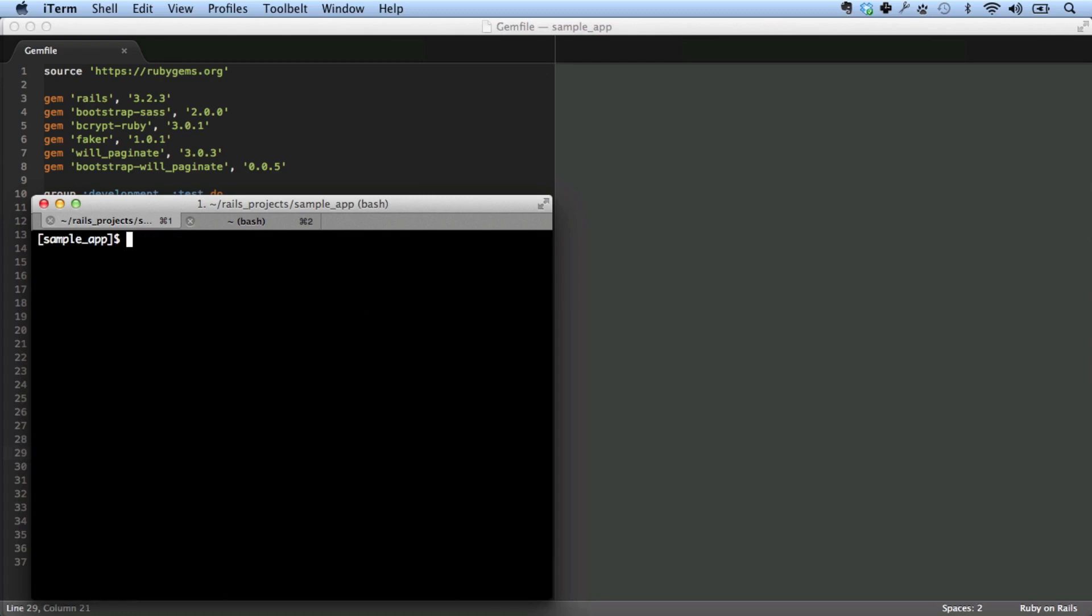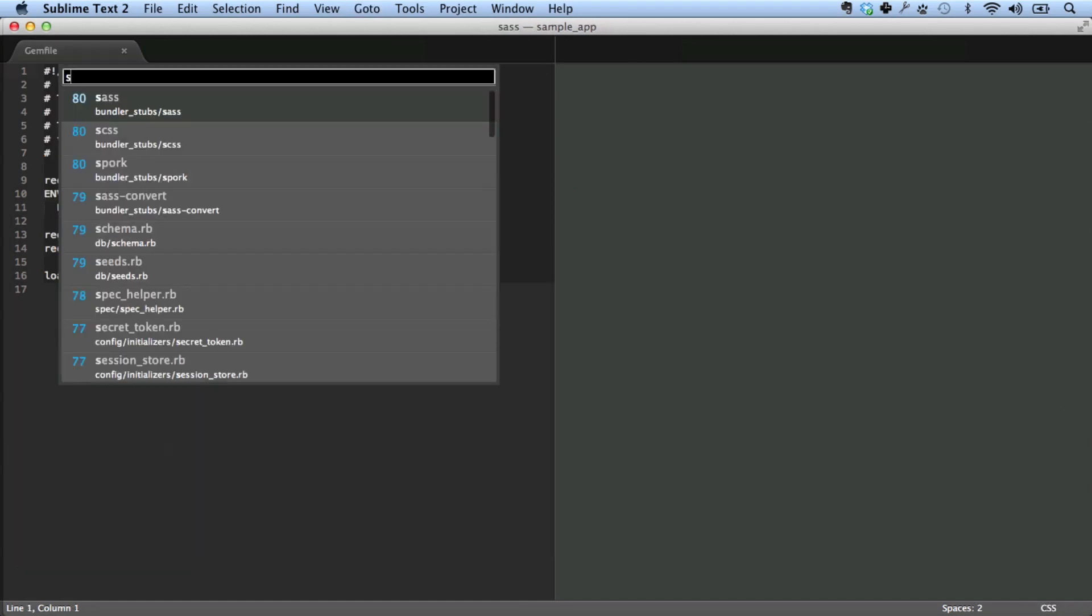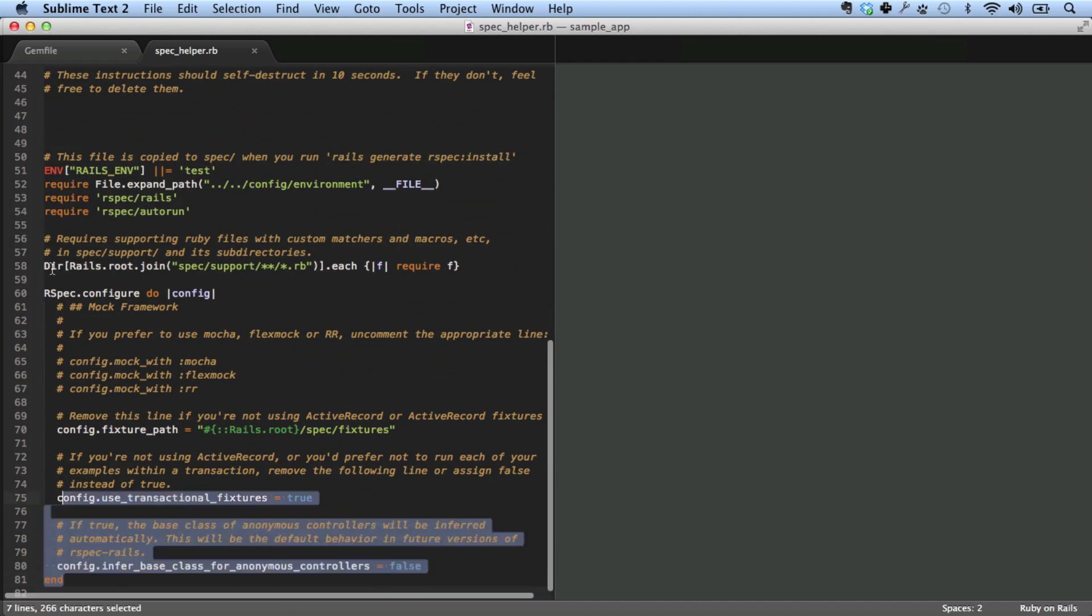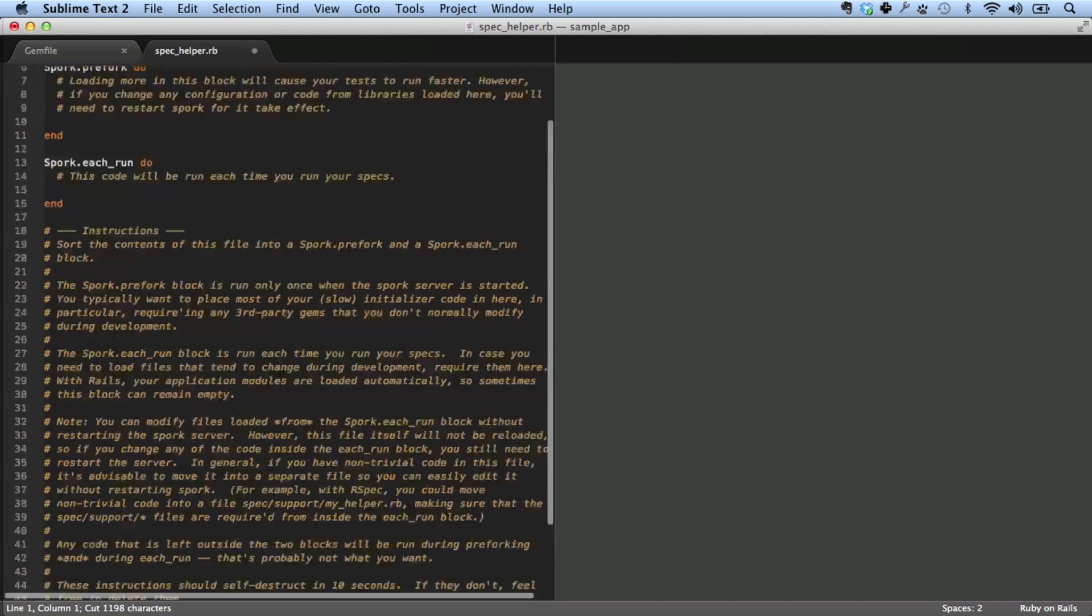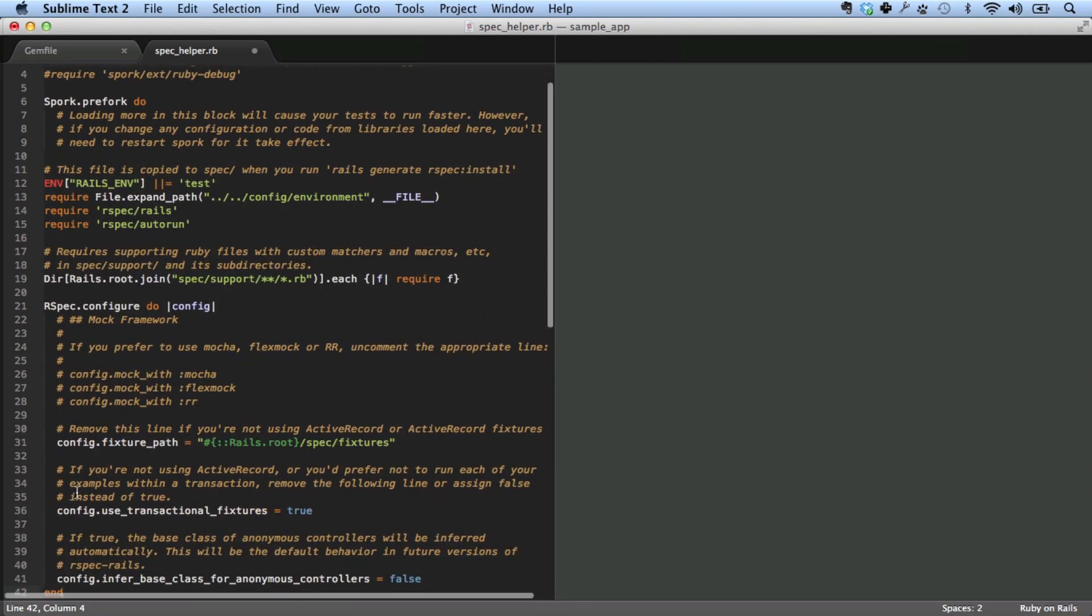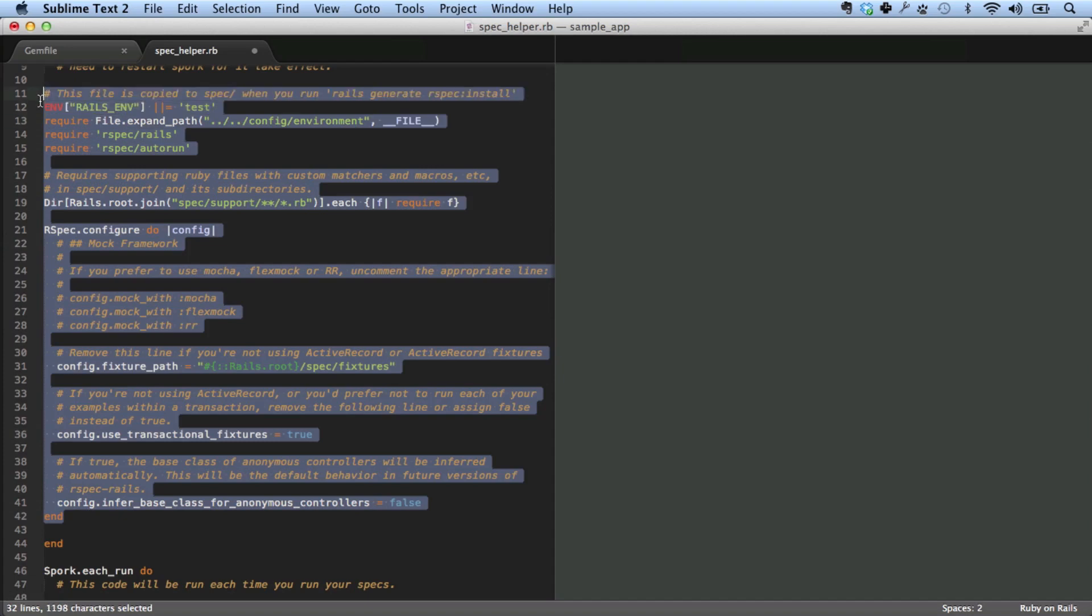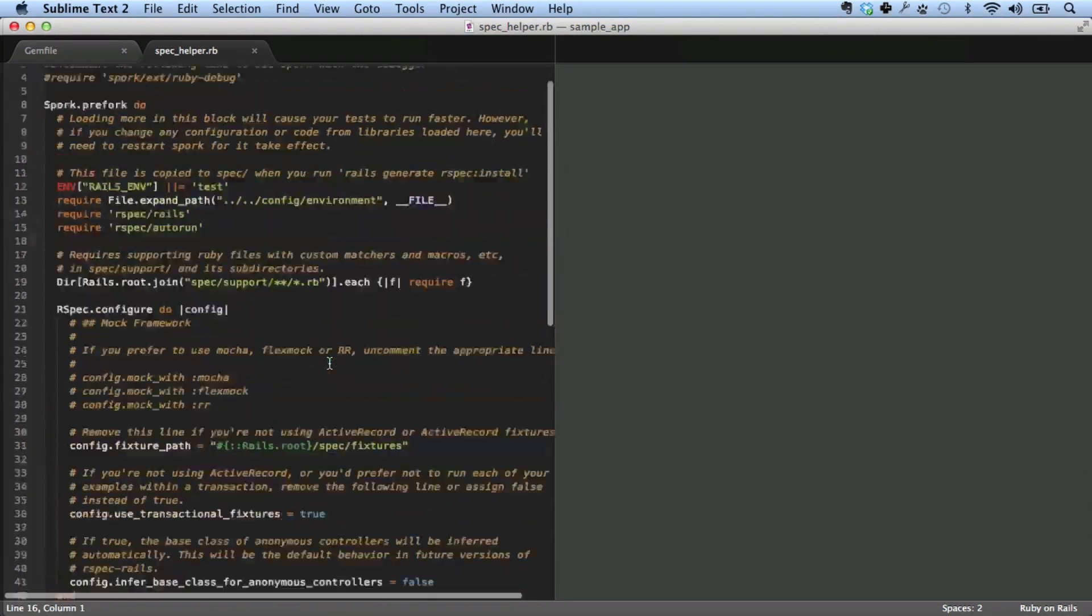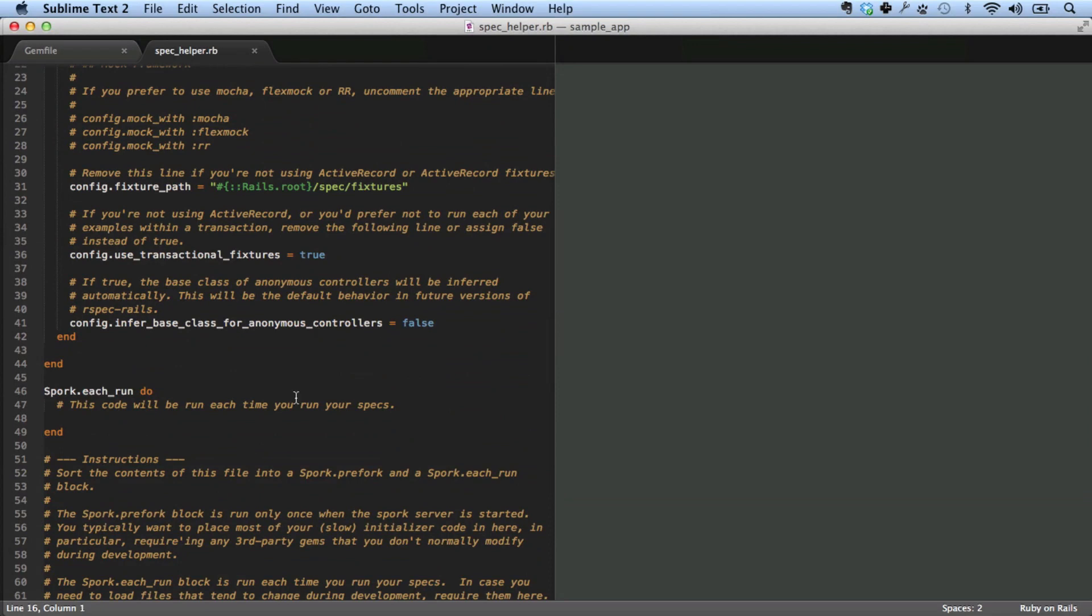Now we need to bootstrap spork. Spork bootstrap. Now let's take a look at the spec helper. It says bootstrapping the spec helper file. And the key here is to move this stuff, which is the RSpec environment loading step, and put it inside this prefork block. This is all the overhead that happens whenever you start up an RSpec environment or a Rails environment as part of running RSpec tests. And so what spork does is it only runs it once and then it doesn't run it any other time. And then on future invocations of RSpec, the overhead has already been paid. You've already started up the Rails environment and things run a lot faster. We'll see in a moment exactly what that means.